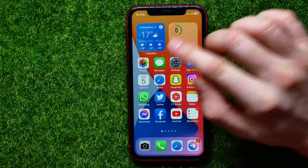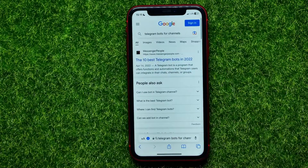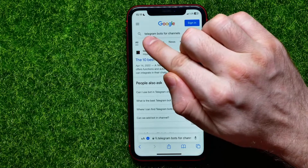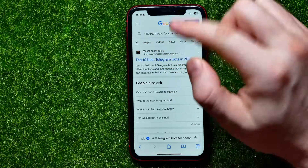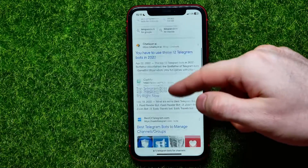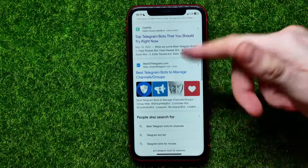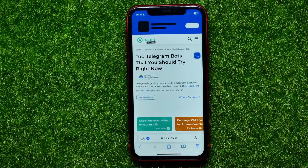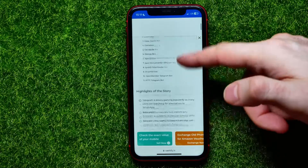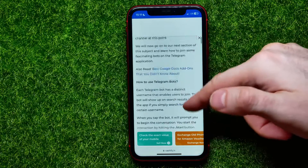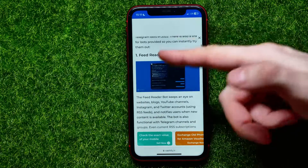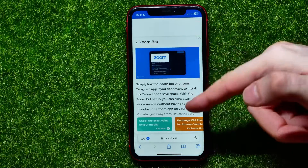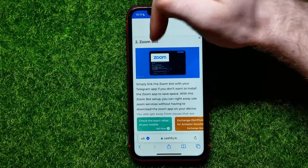Open up the Safari web browser and right here at the search box just type in something like 'Telegram bots for channels.' It shows you different websites and you can just open up any of them. Now you can scroll down until you find some Telegram bots — the first is a Feed Reader bot, the second is a Zoom bot. Let me show you how you can install Zoom bot to your Telegram channel.